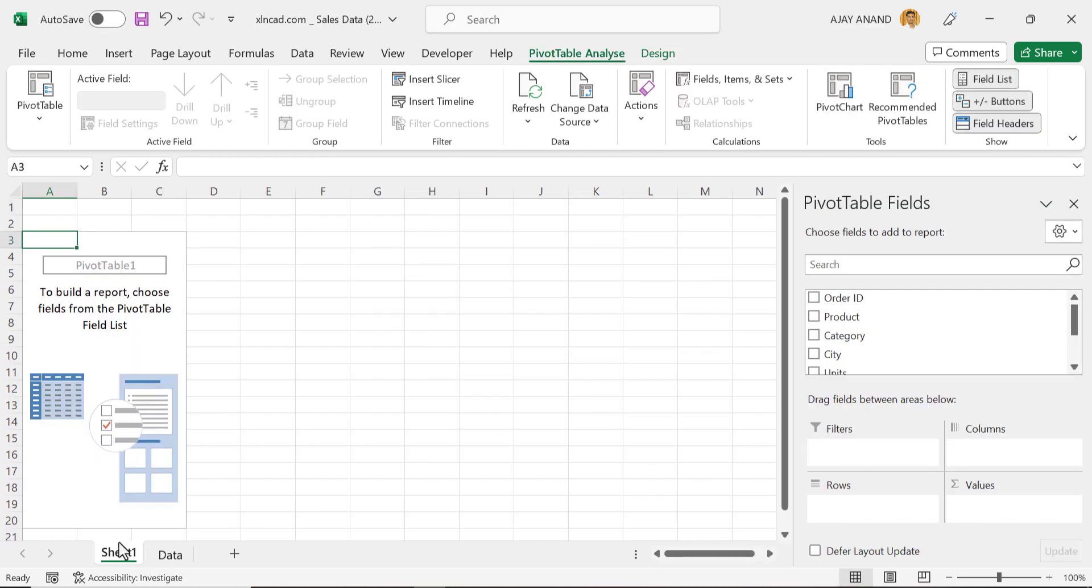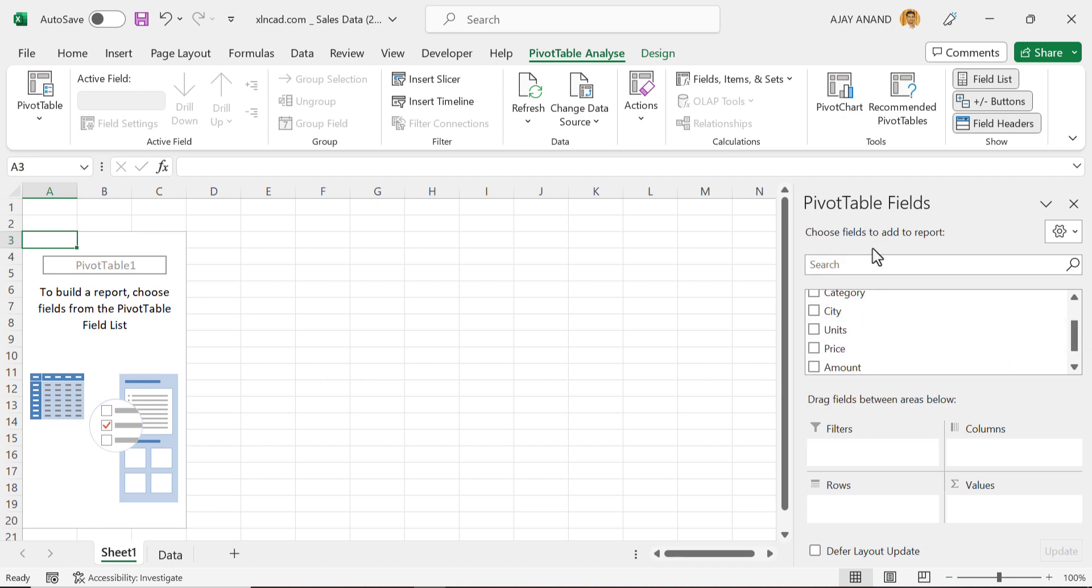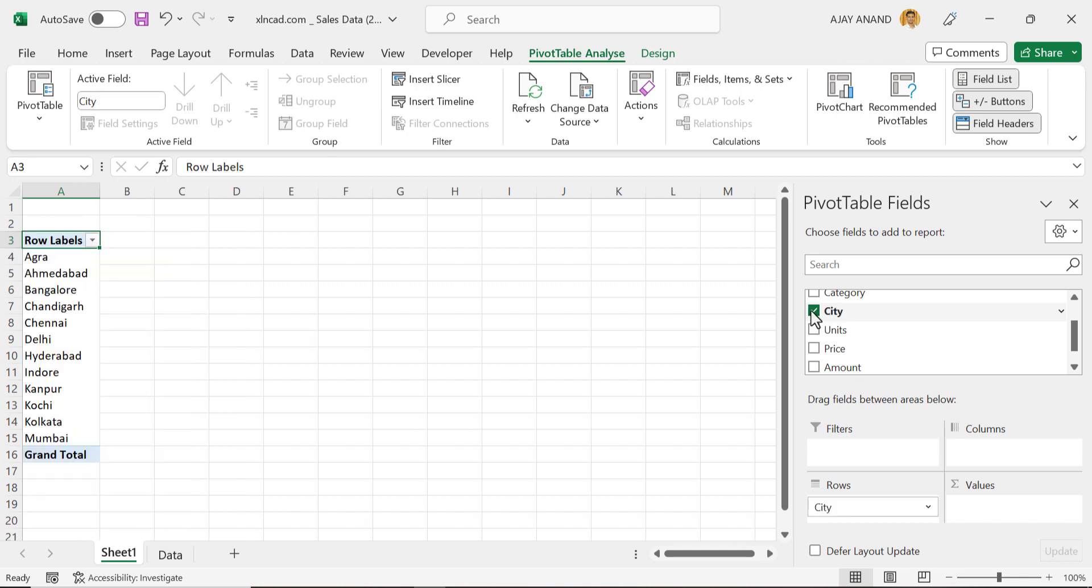See a new worksheet is added, and here we have a pivot table placeholder. Now for the total sales in each city, in the PivotTable Fields, mark the checkbox for City. See we have the list of cities.